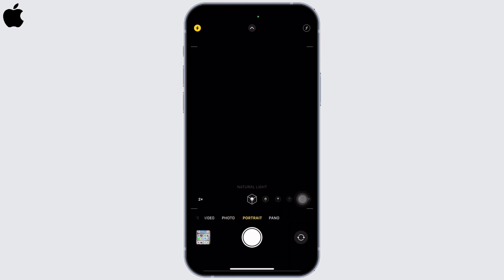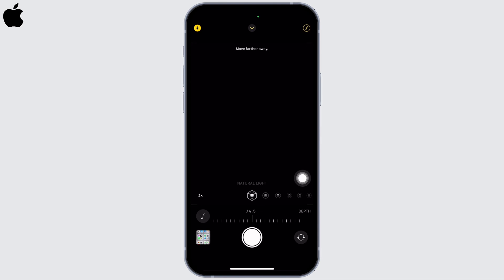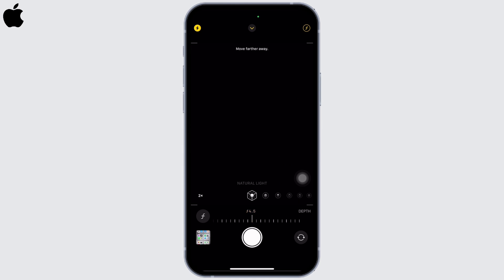There are a few things to take care of while taking portrait pictures so that portrait mode works perfectly. First, tap on the F symbol in the top right corner of your screen. The depth control slider appears below the frame. Drag the slider to the right or left to adjust the effect.